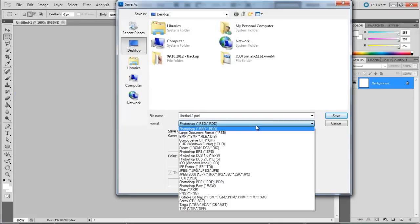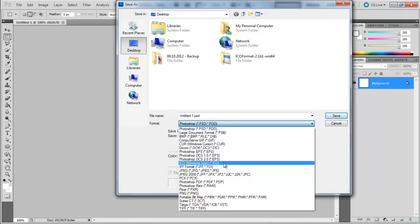From the File Format menu, you can see that now Photoshop allows you to save the output in the Icon File Format.